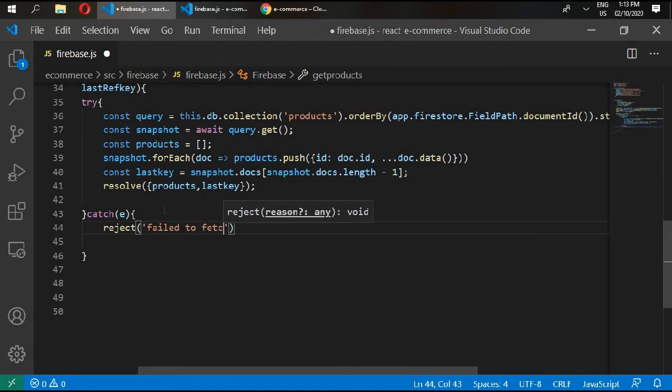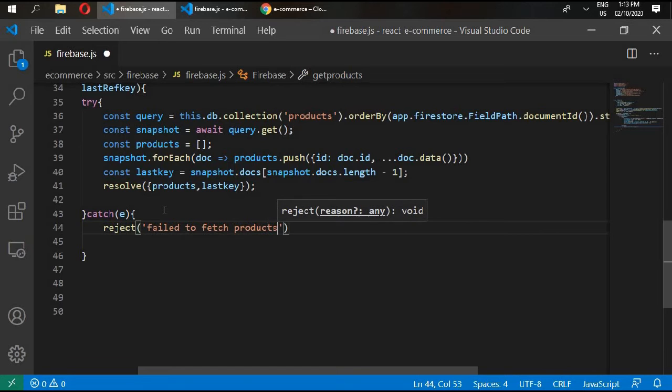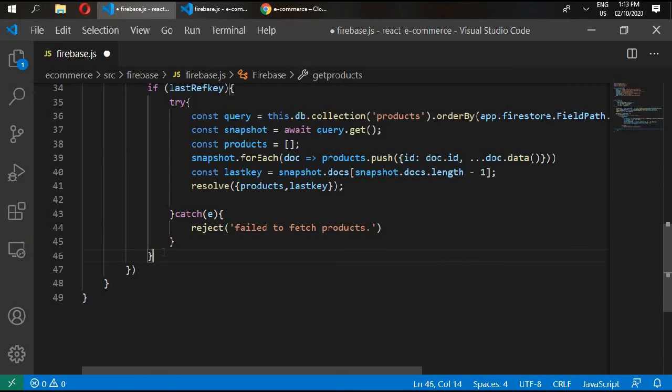If we are getting any errors, then catch that error, and then type reject: failed to fetch products.